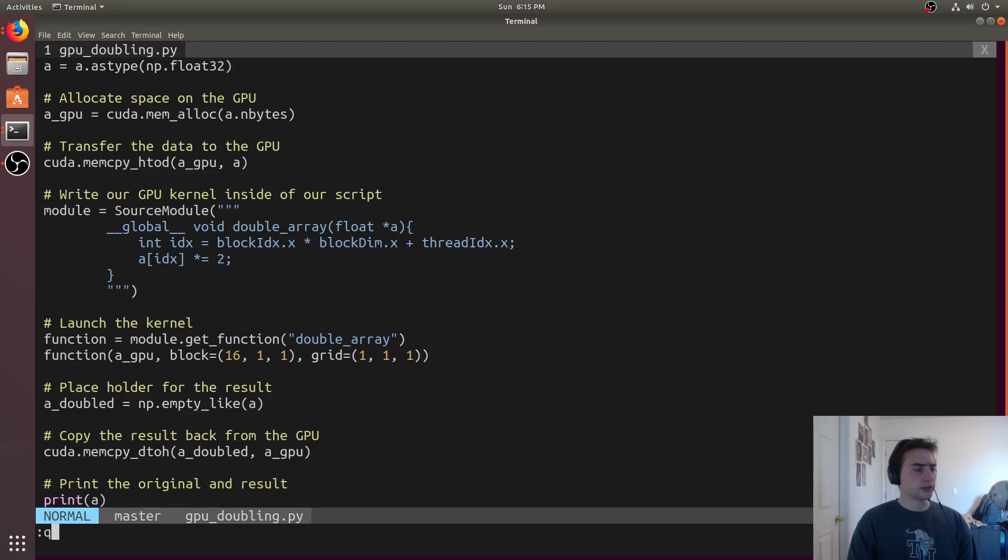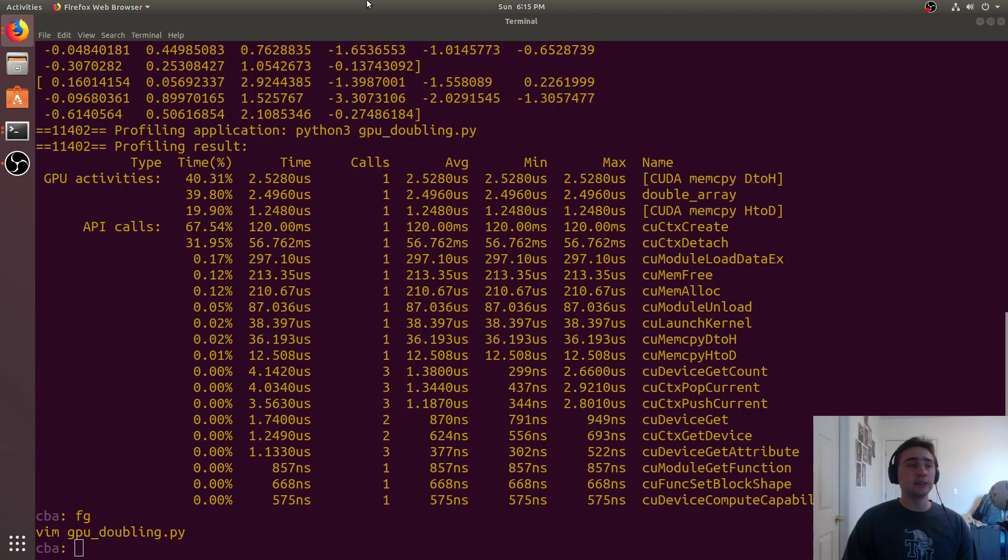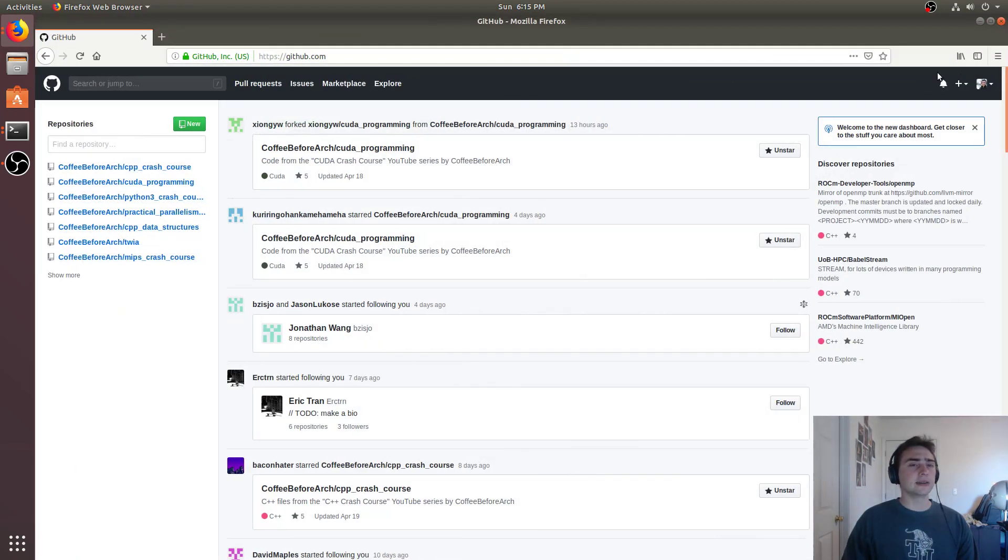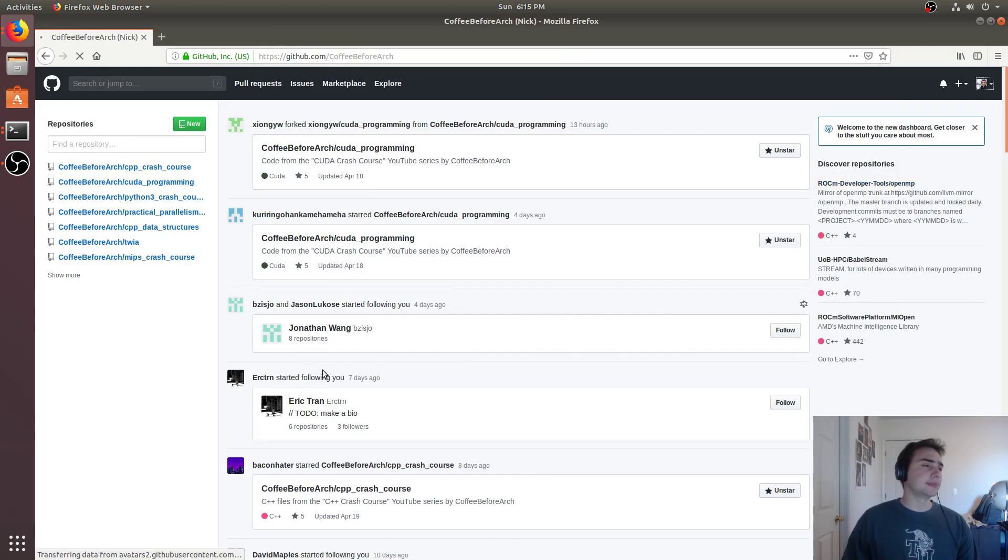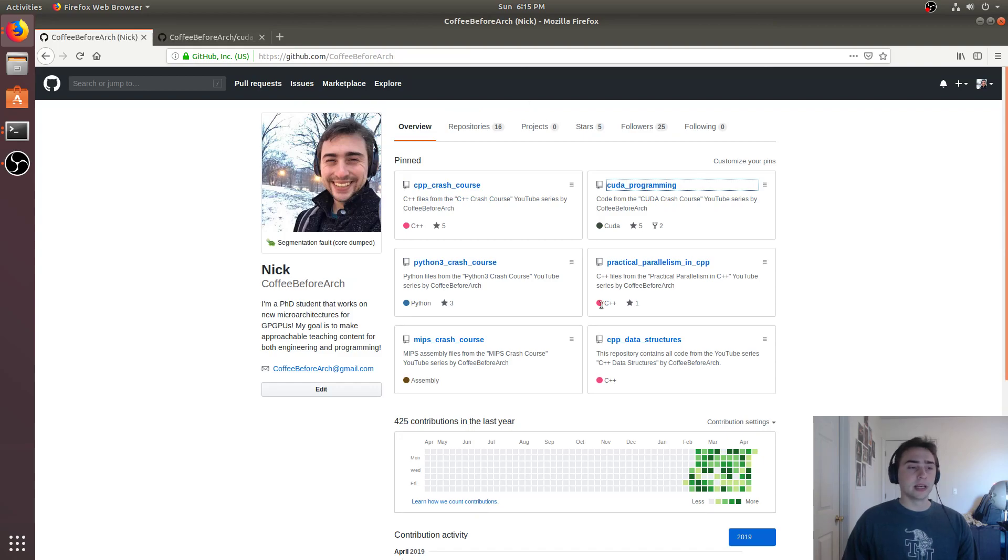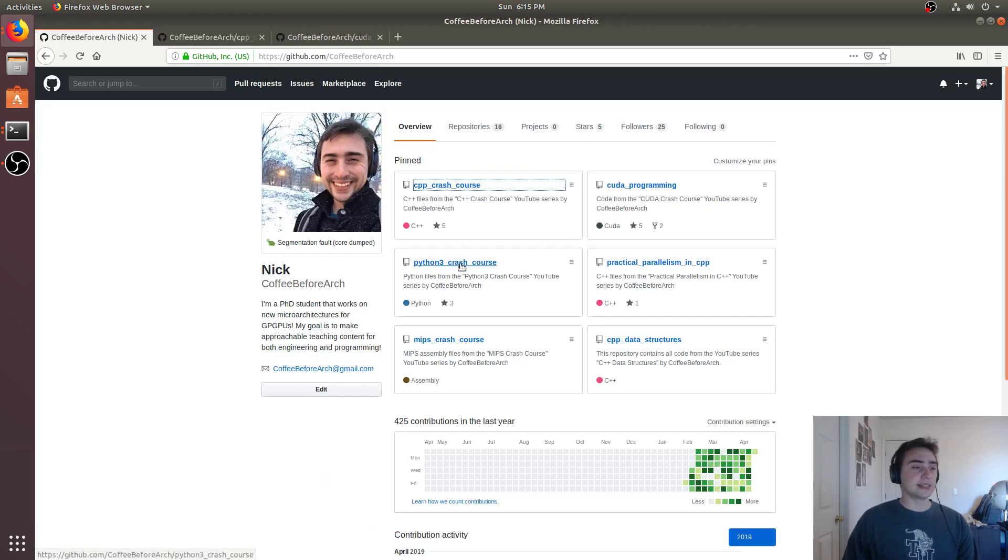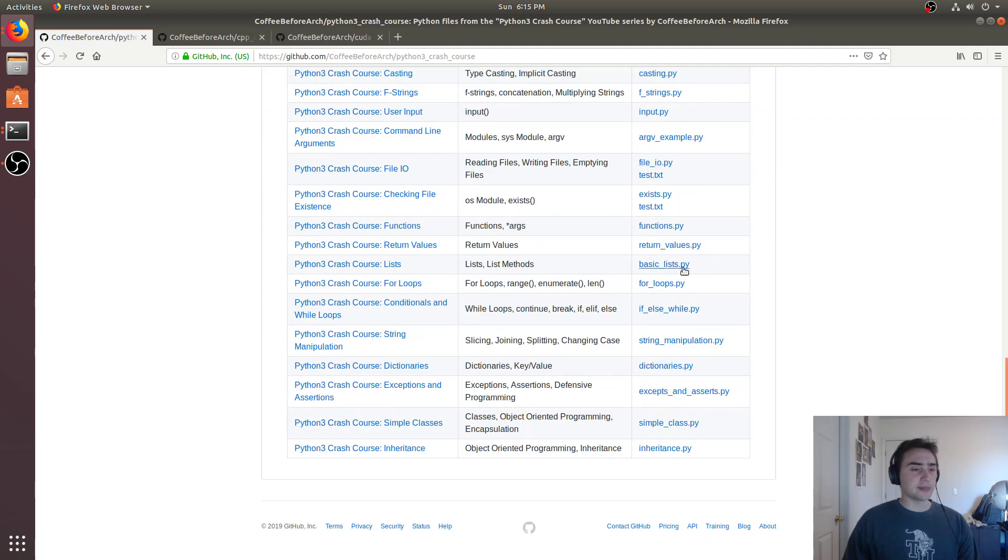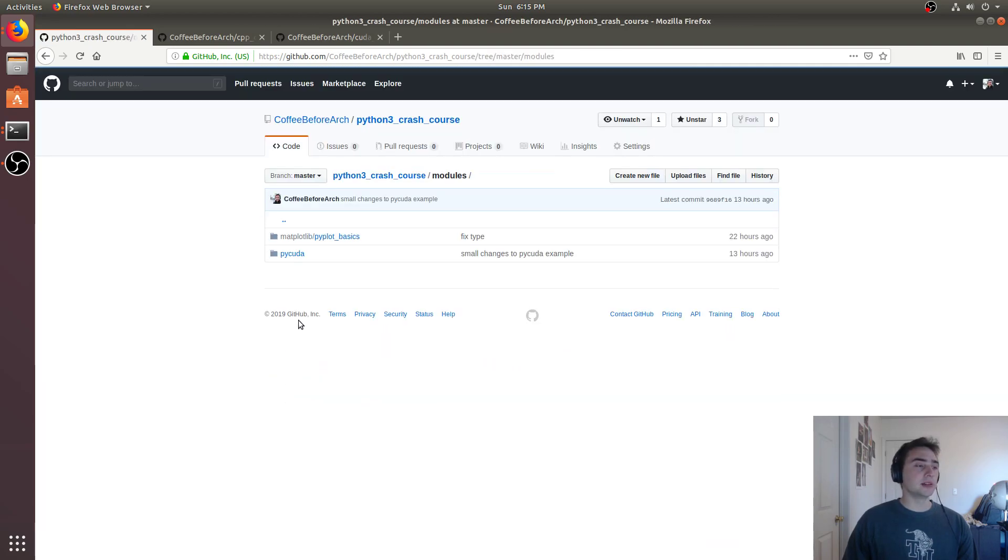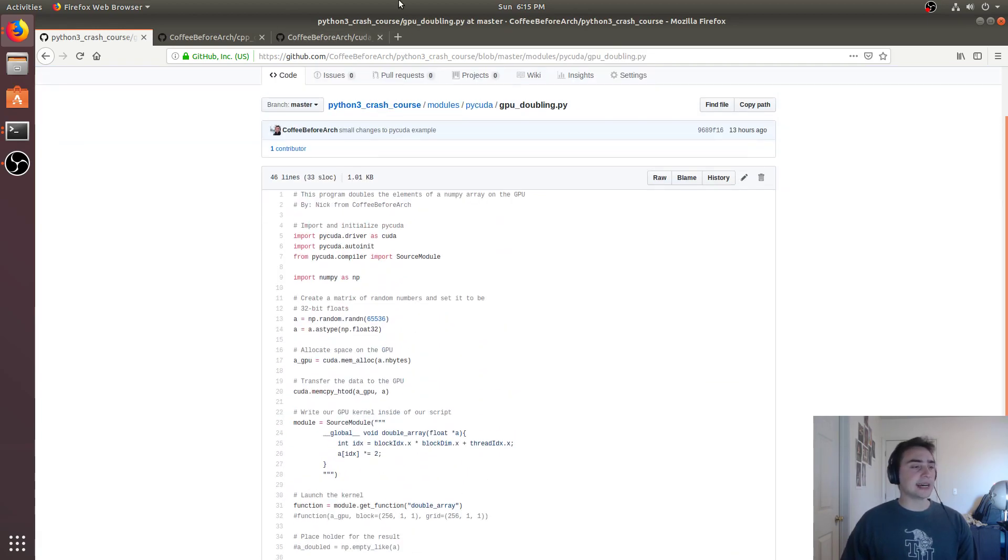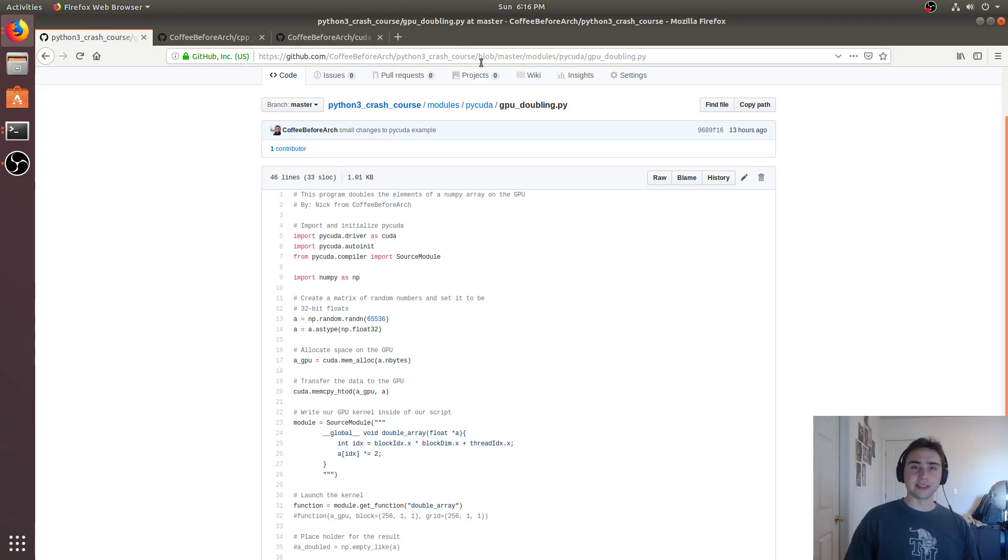That's going to do it for this episode. Feel free to check out all my stuff at github.com slash coffee before arch. Here we have all the code that corresponds to all the series we do. If you're interested in CUDA programming, I've got a repository for GPU programming with CUDA. If you're interested in C++ programming, I've got one that deals with that. And then we've got this series, which is Python 3 Crash Course. We've got all the code here. This week we looked at modules, PyCUDA, and this GPU doubling.py. Feel free to download this, play around with it, and let me know if you have any questions. As always, I'm Nick from Coffee Before Arch, and I hope you have a nice day.